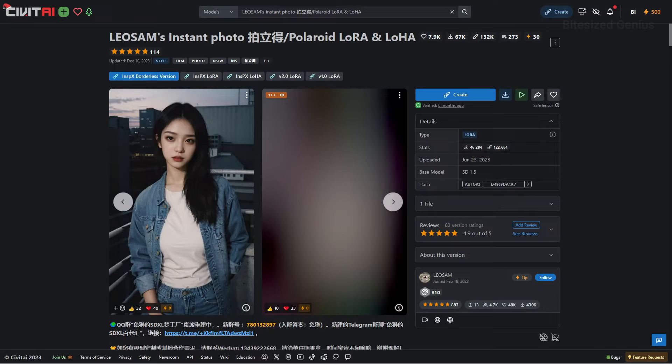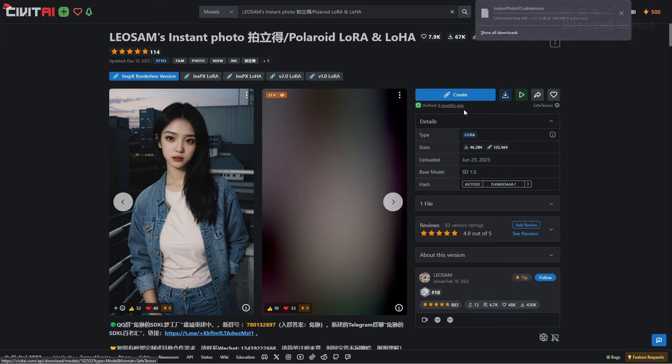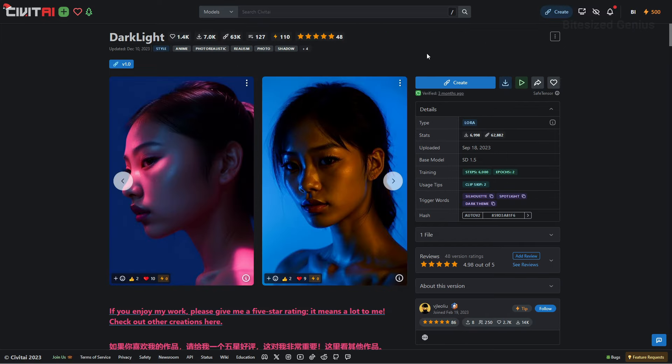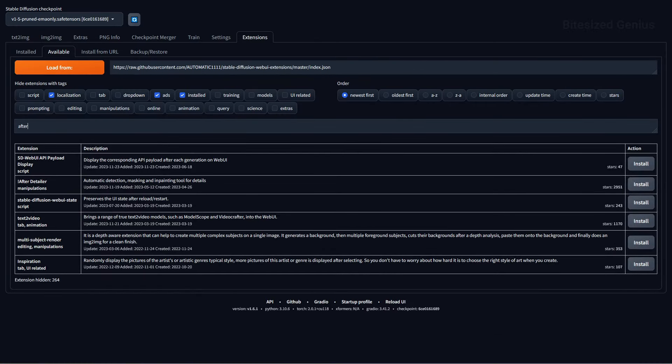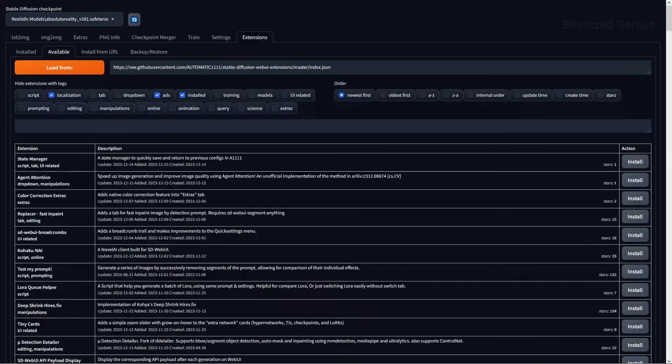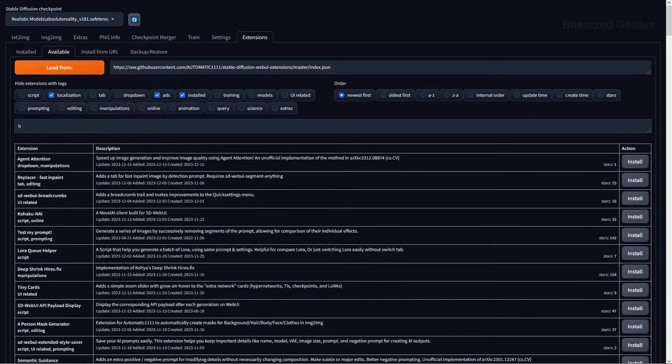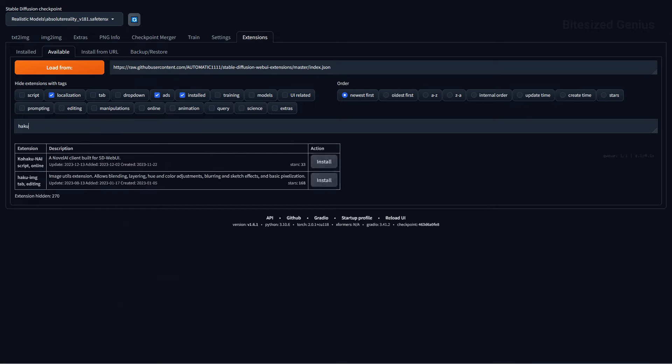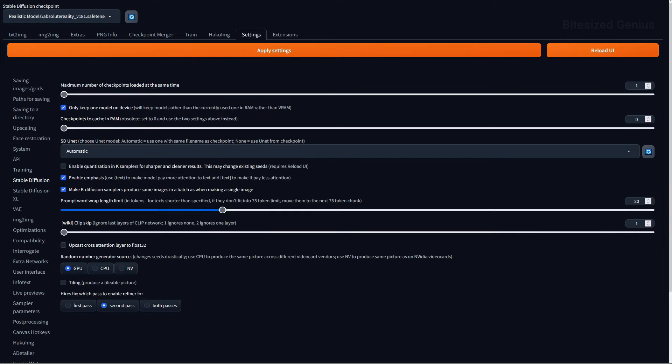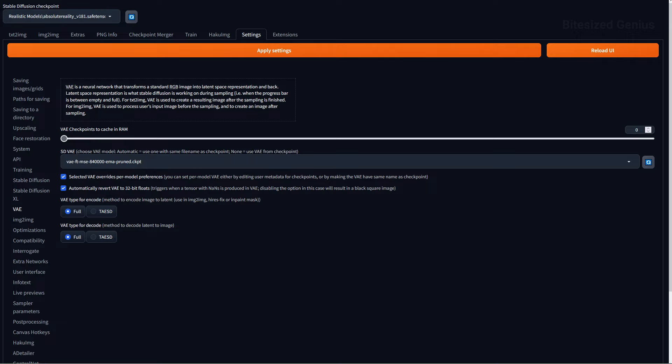Loras are optional, but I like to play around with them to push the realism and style of my images and I'll be using two, Instant Photo for a more photographic look and Dark Light for better lighting. I'll be installing After Detailer, which can help us control how our character looks as we're adjusting the in-painting stage rather than the image generation stage and it can be useful for correcting artifacts in our image. Haku IMG will be useful for editing the image to try and get that photograph effect and you can install this from the extension tab by searching for its name. And to finish, I'm using a clip skip of two alongside the MSE 840,000 V and I'll link everything in the description.